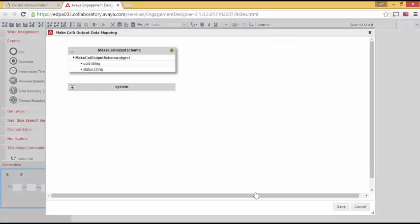Opening up Output Mapping displays the values produced when Make Call runs. Specifically, we see Universal Call ID, or UCID, and Status. We need UCID for future operations and need to make it available to other tasks.